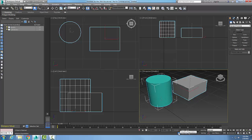Over here is our adaptive degradation. What this does is it actually improves our viewport performance in a very complex scene by temporarily decreasing the visual fidelity of our objects, which provides smoother viewport motions and transformations. This allows our viewport to work a little bit easier.